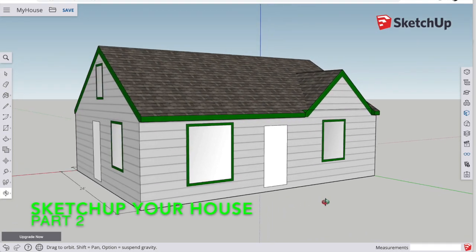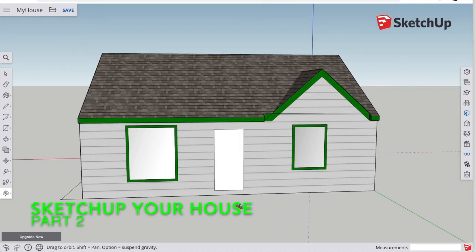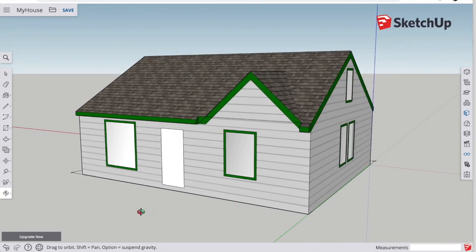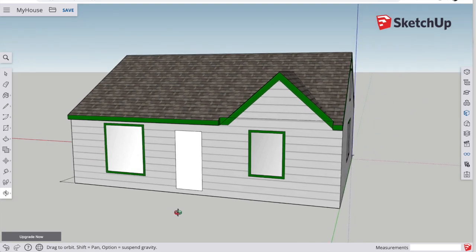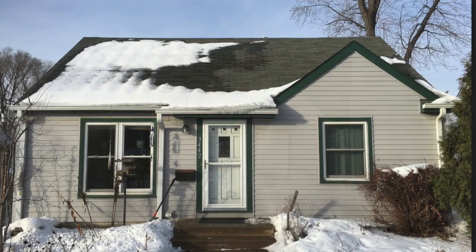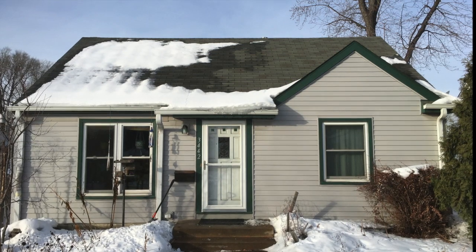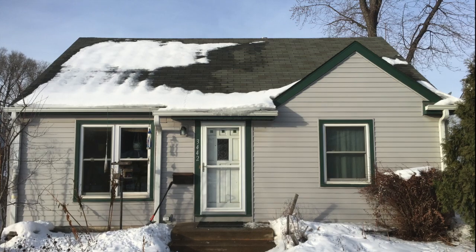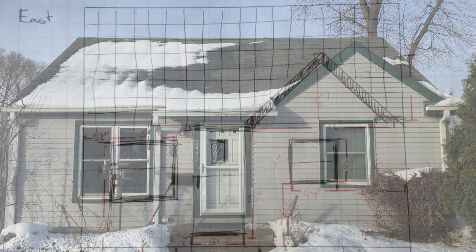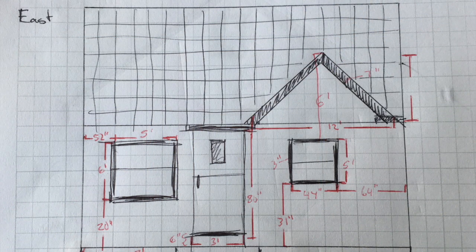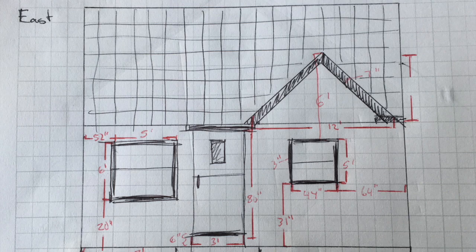All right, in part two here of sketching up our house or my house, we are going to start by decorating the first floor and then add the roof. I already have my pictures, I already have my dimensions, I need to just jump into SketchUp here and get going.